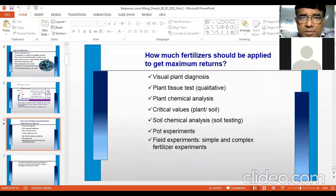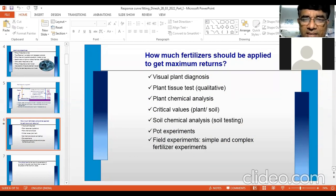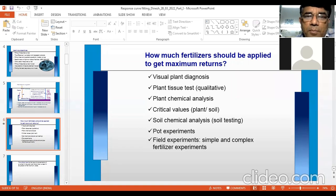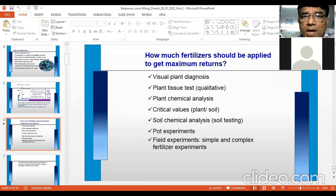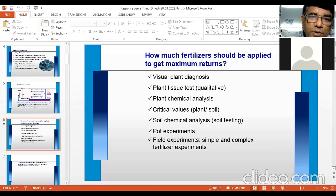Now, though we are restricting our discussion to fertilizer, response curve fitting can be used for any input which has quantitative data. It cannot be used for qualitative data — for example, color is qualitative. Quantitative data consists of numerical values such as 22, 3, 5, 10, 50. Response curve fitting requires quantitative inputs.